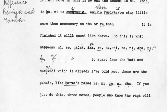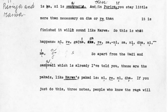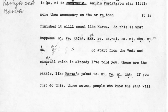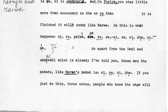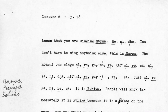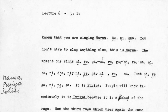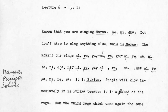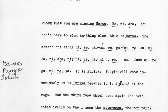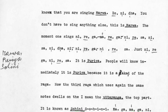So apart from the vadi and samvadi, which I have already told you about, these are the pukkars. If you just do these three notes, people who know the raga will know that you are singing Marva. You don't have to sing anything else — it's Marva the moment you do it.